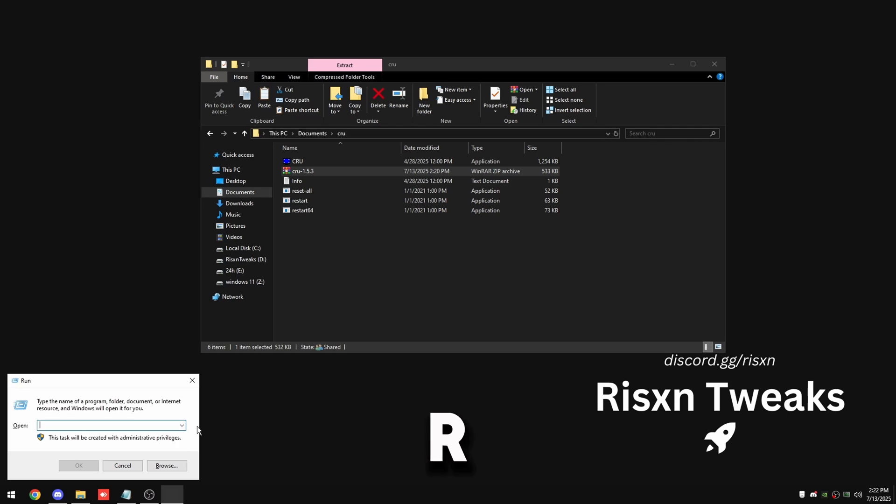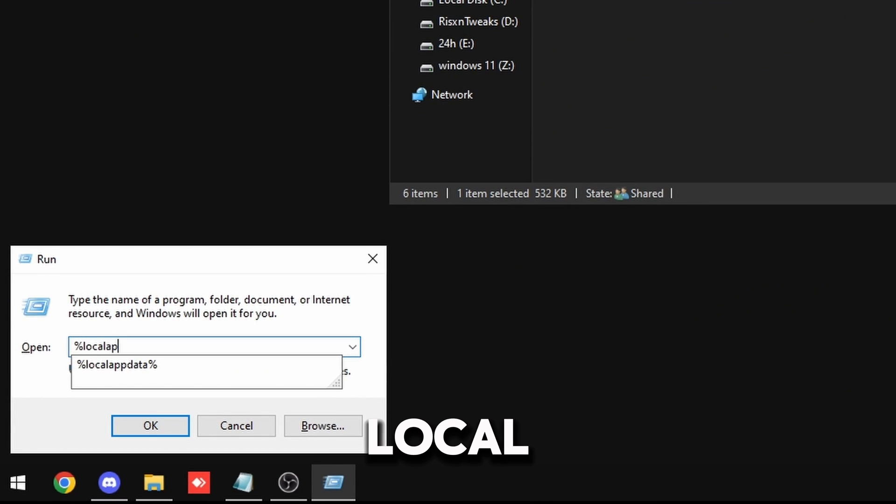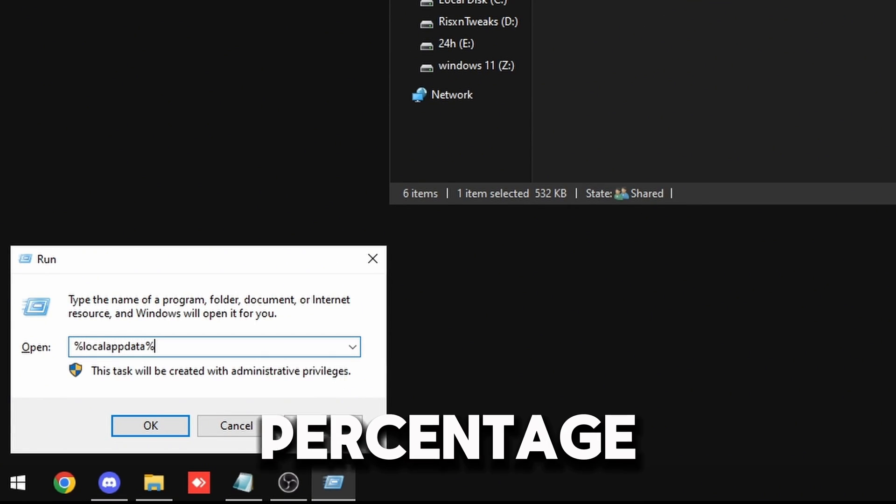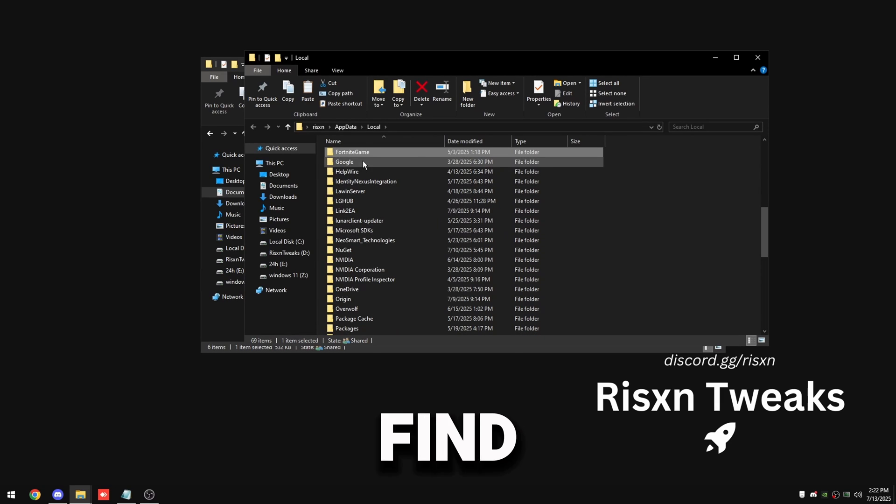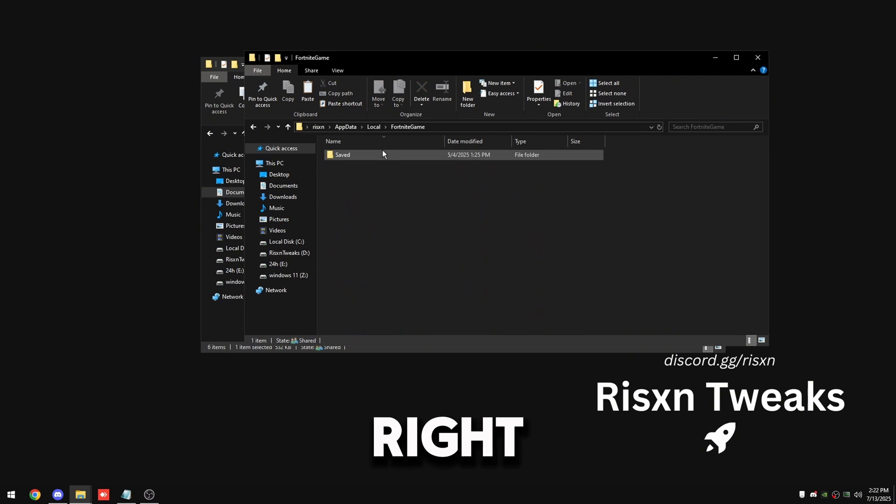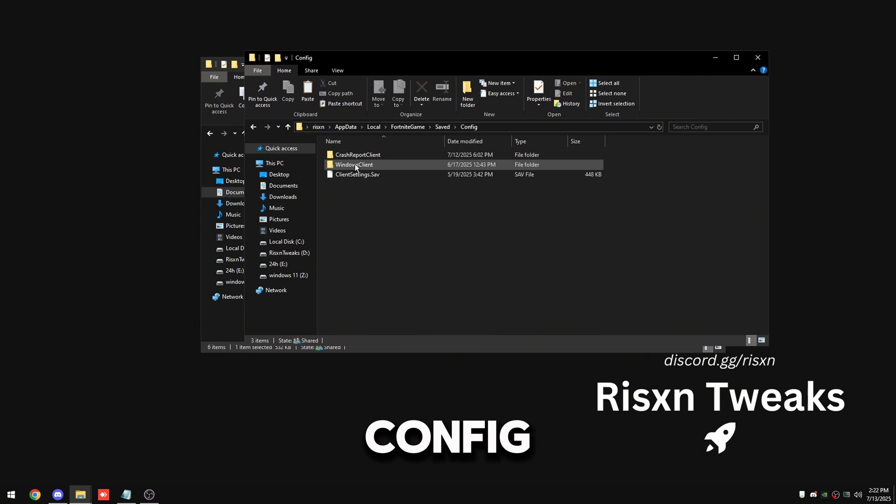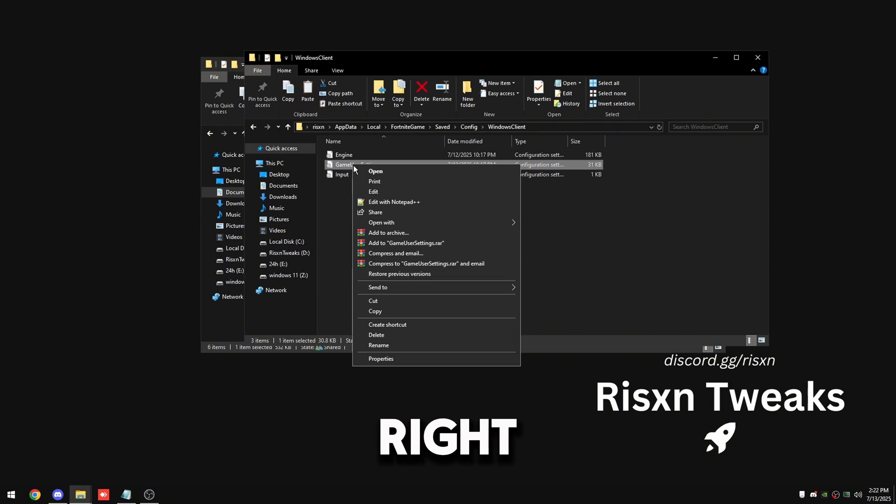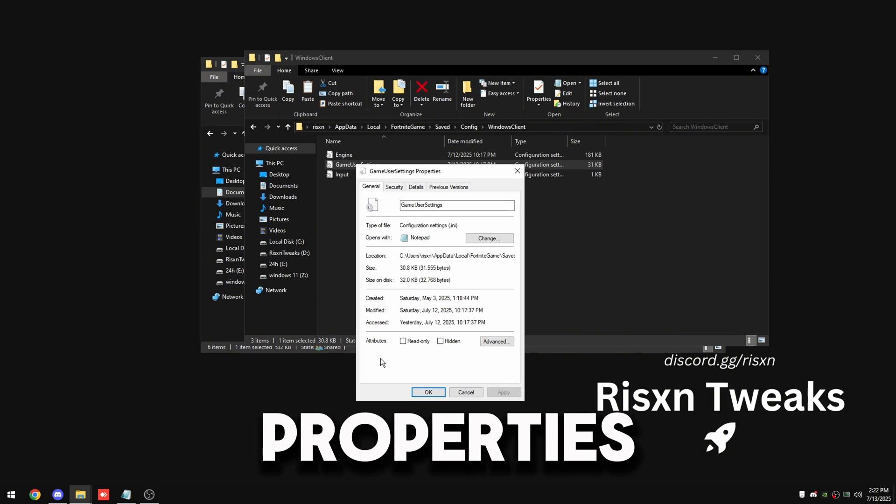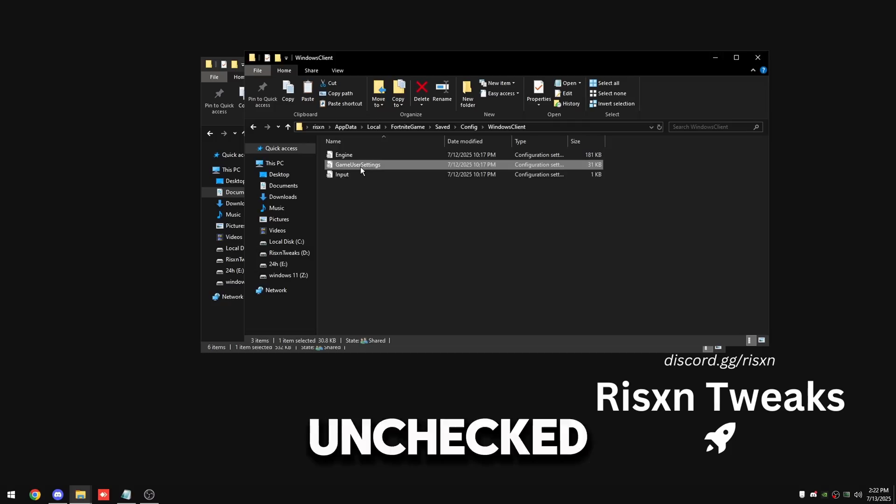Then here, Windows key and R, type in %localappdata%, click OK. In here find FortniteGame right here, go to Saved, Config, WindowsClient, right click on GameUserSettings, click properties and make sure read only is unchecked.